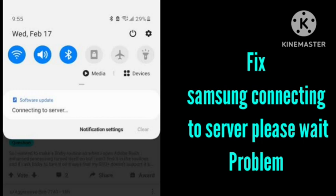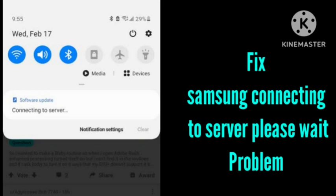Second method you can try to fix the problem: reset network settings. Go to the settings and in the general management you can see the option of reset. Click on the reset network setting. This will reset all your network settings and try downloading the version. It will help you to fix this problem.